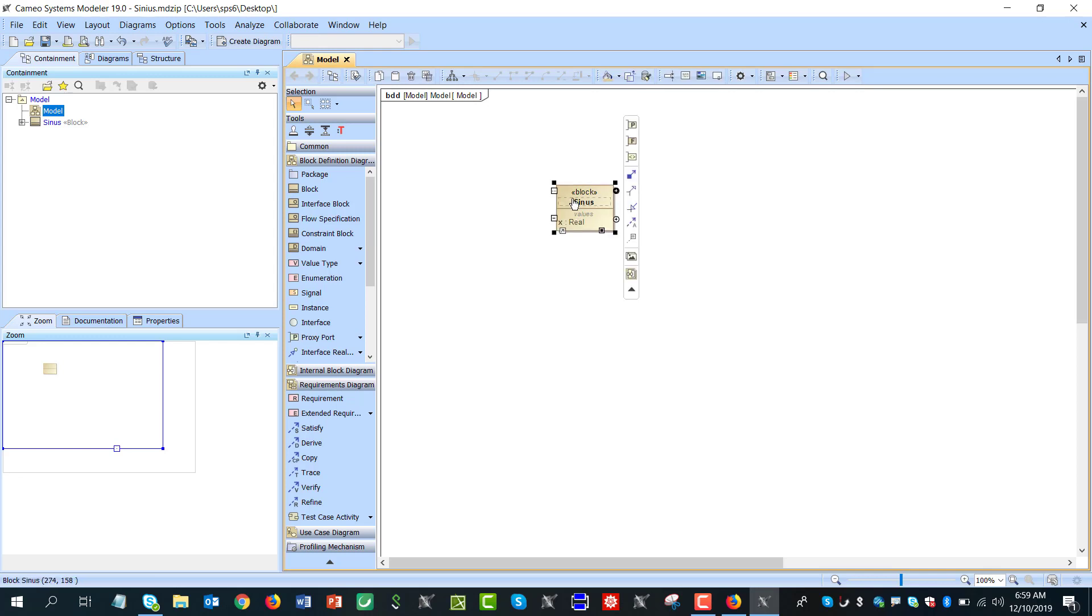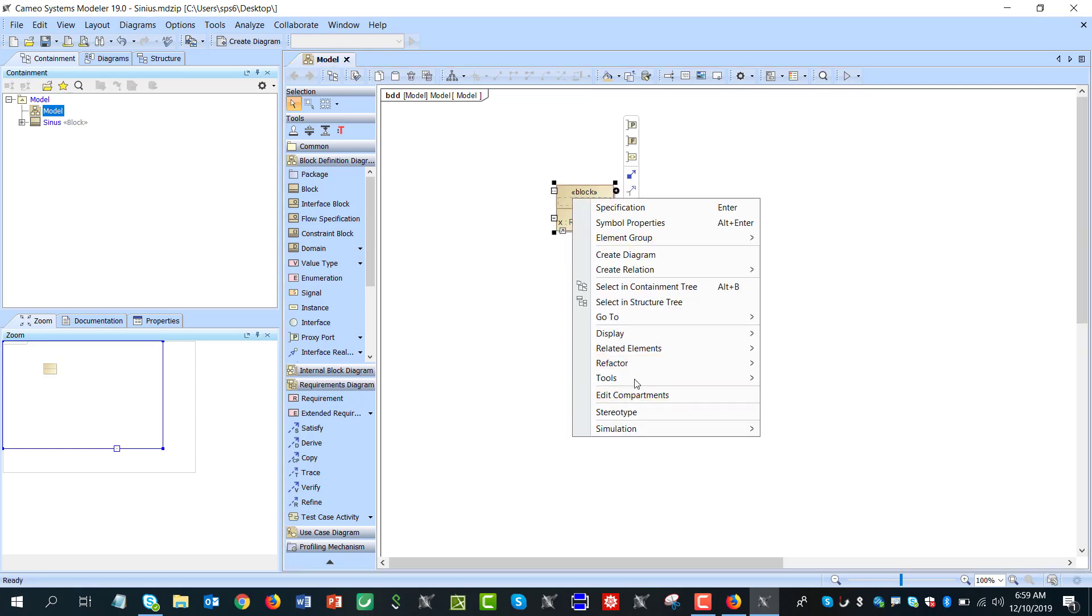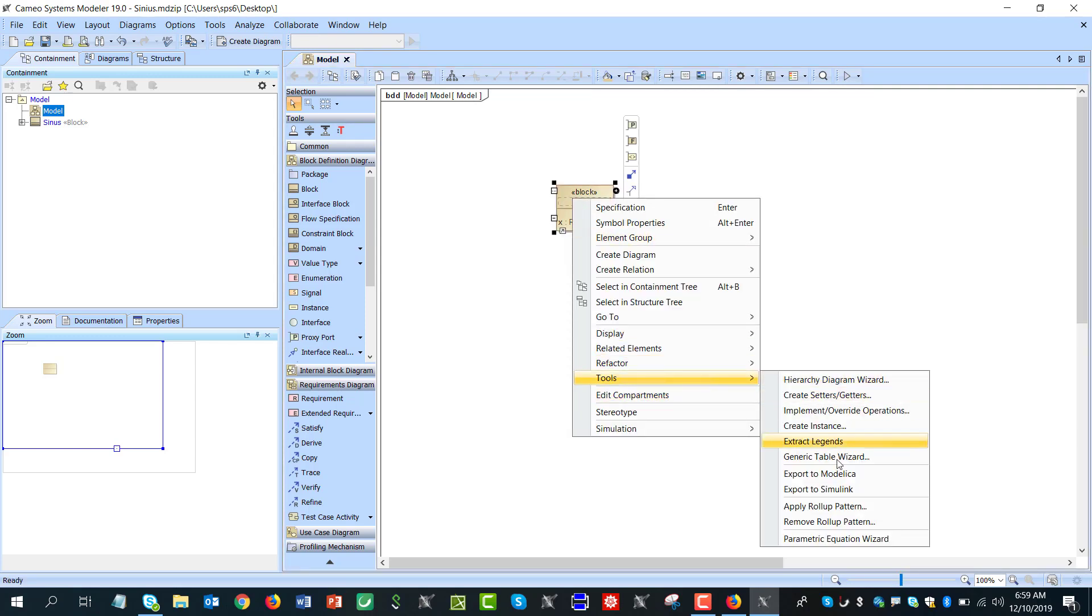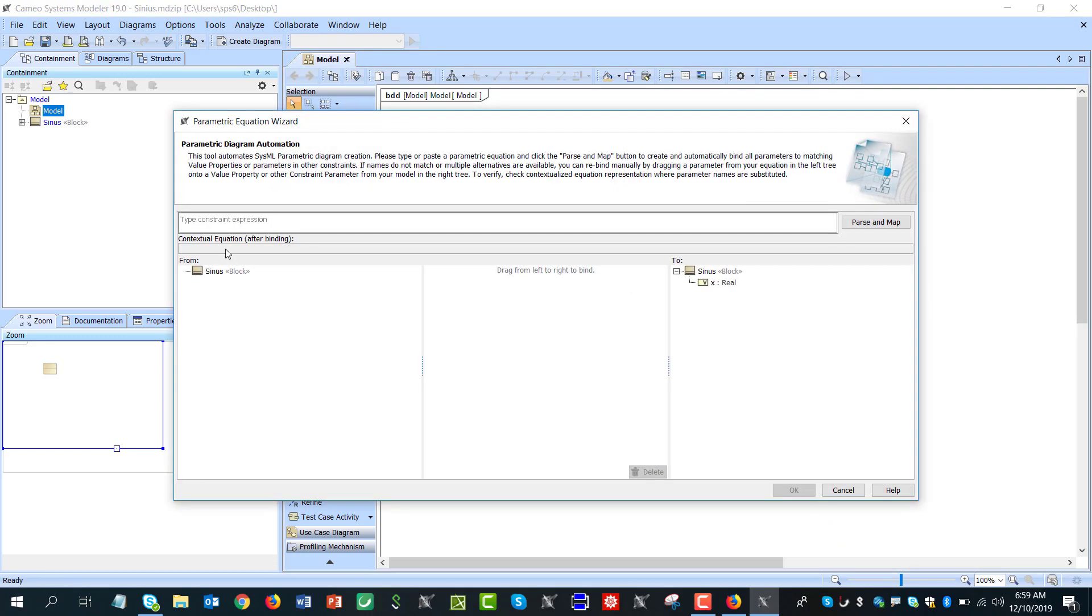Now right click, tools, parametric equation wizard, and type the expression. We'll use some time dedicated variable name for simulation time.